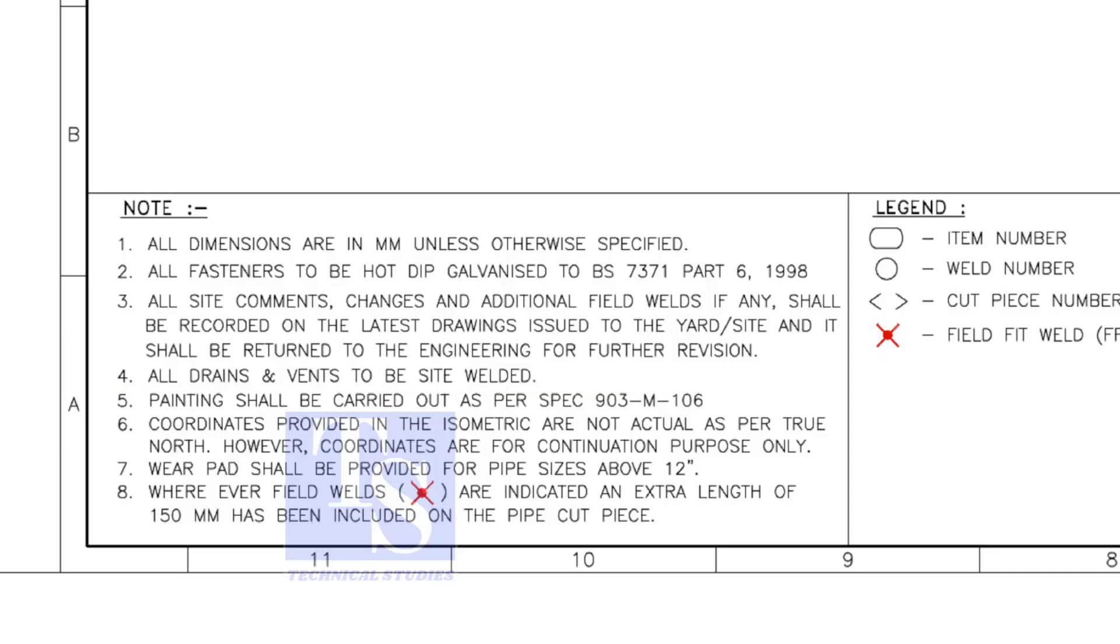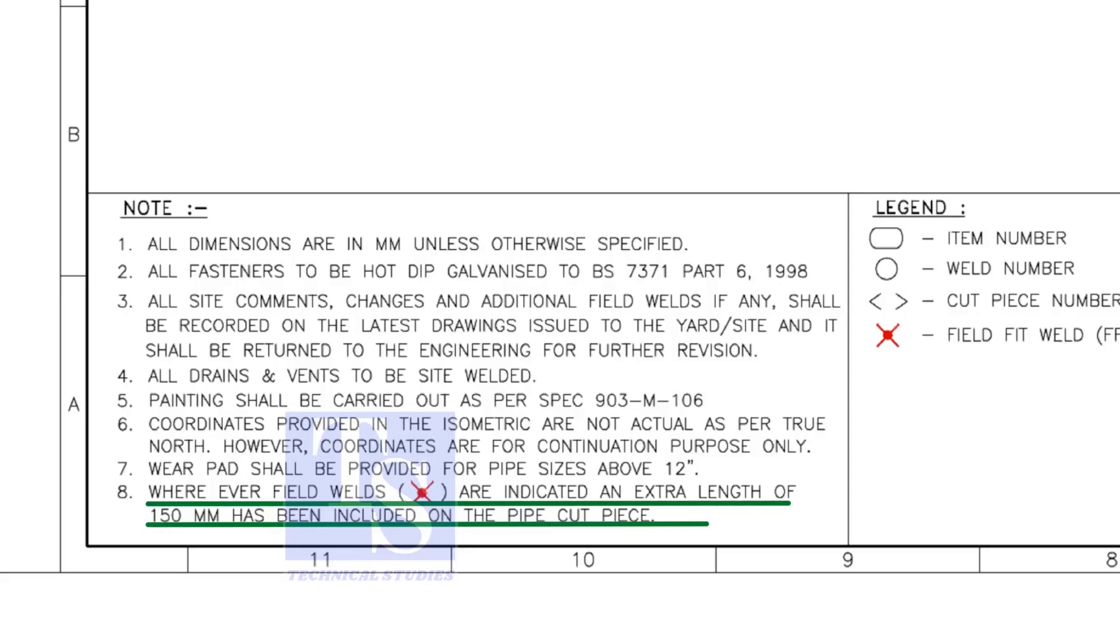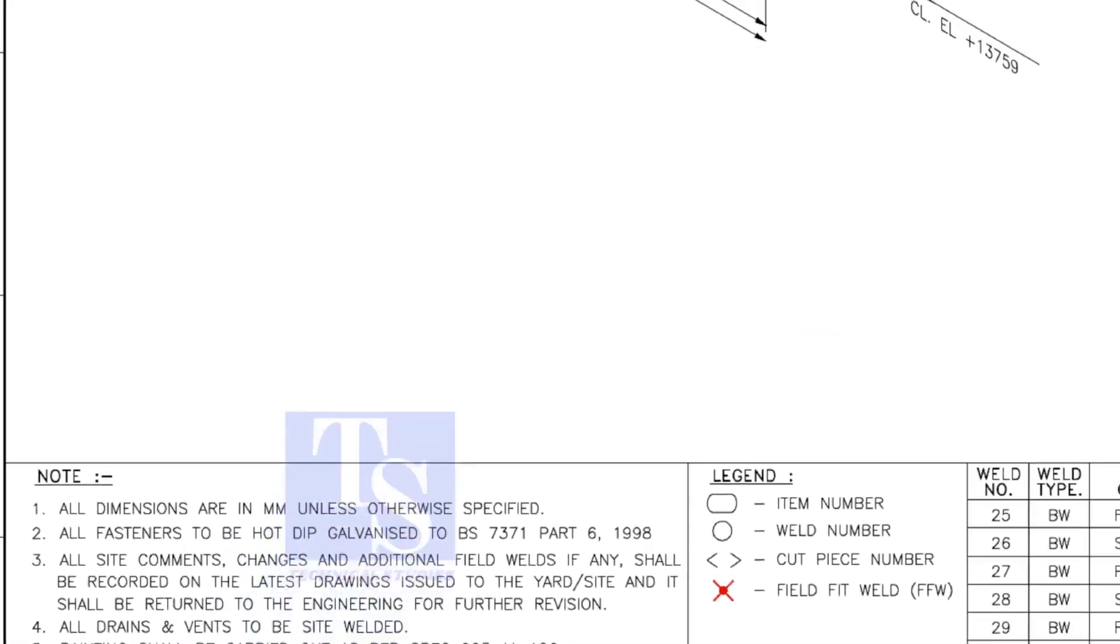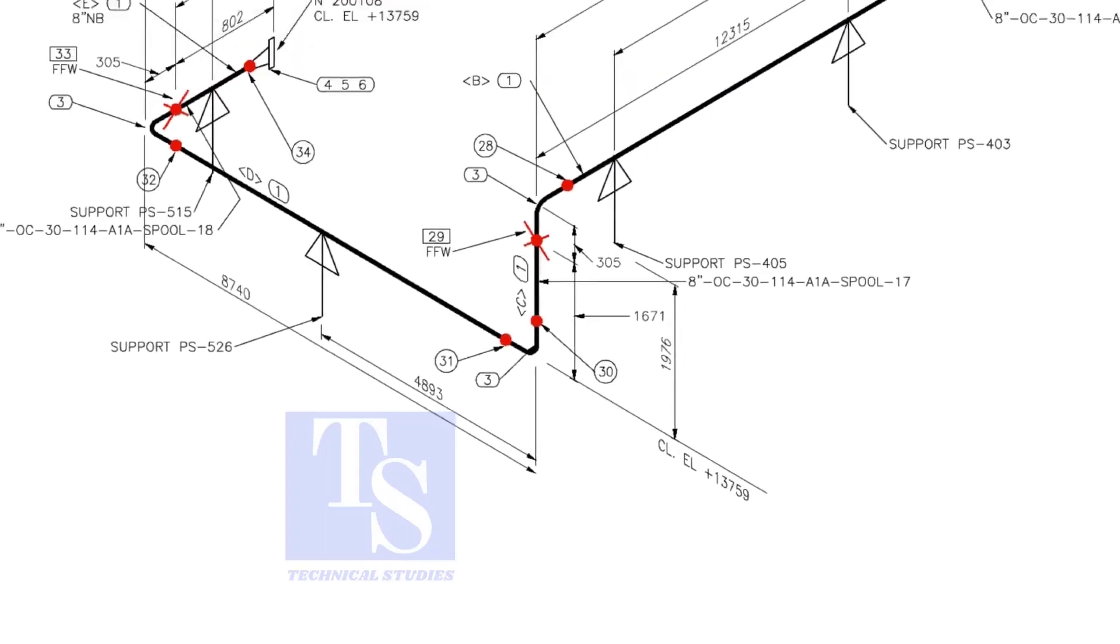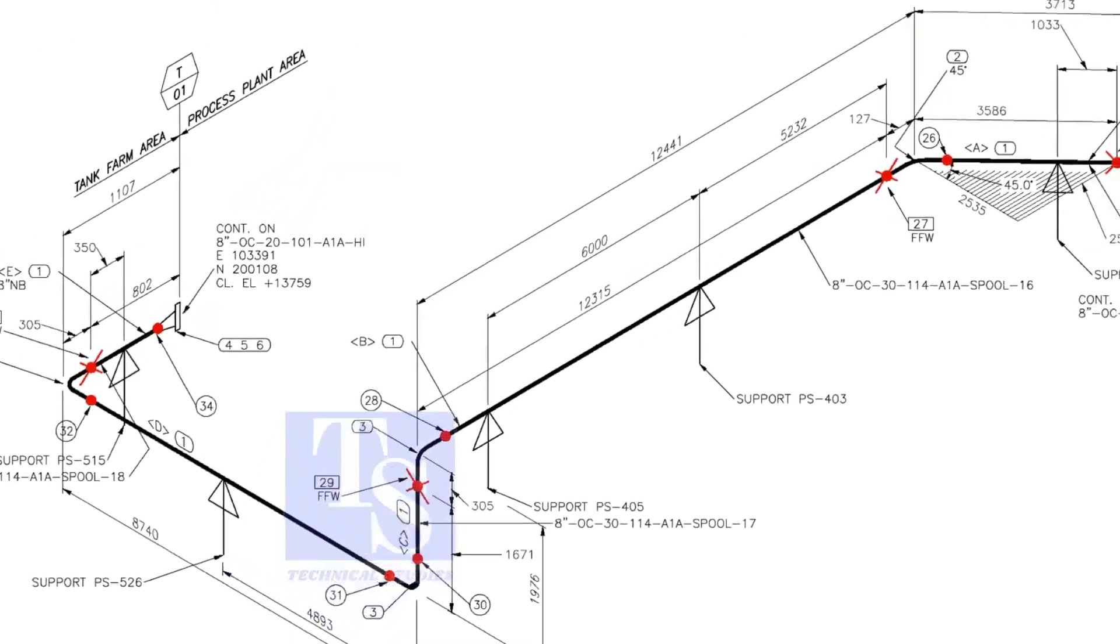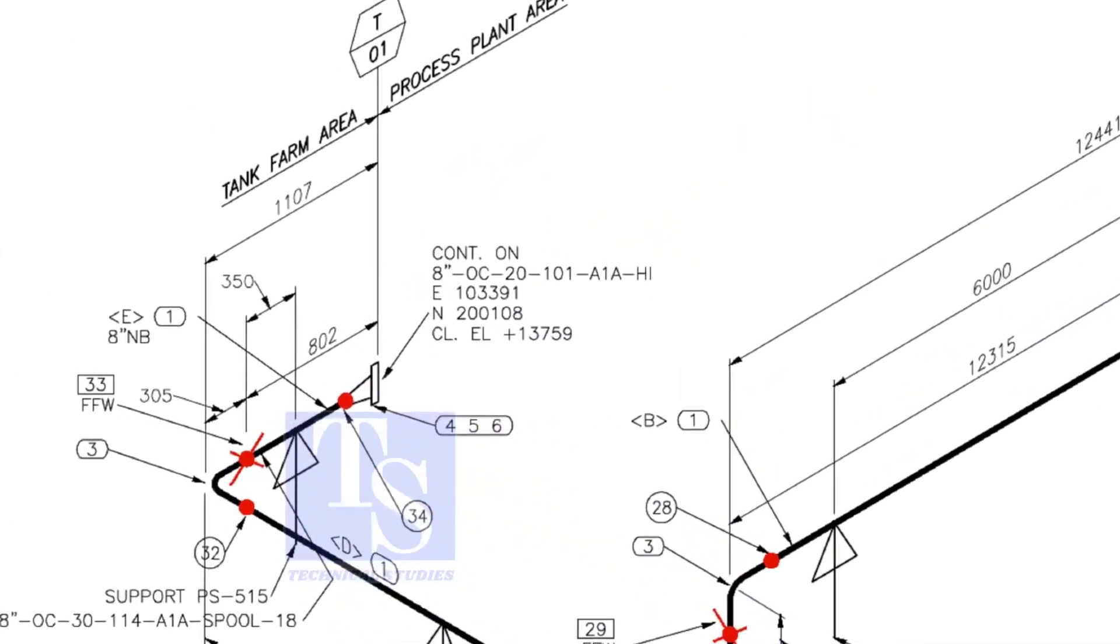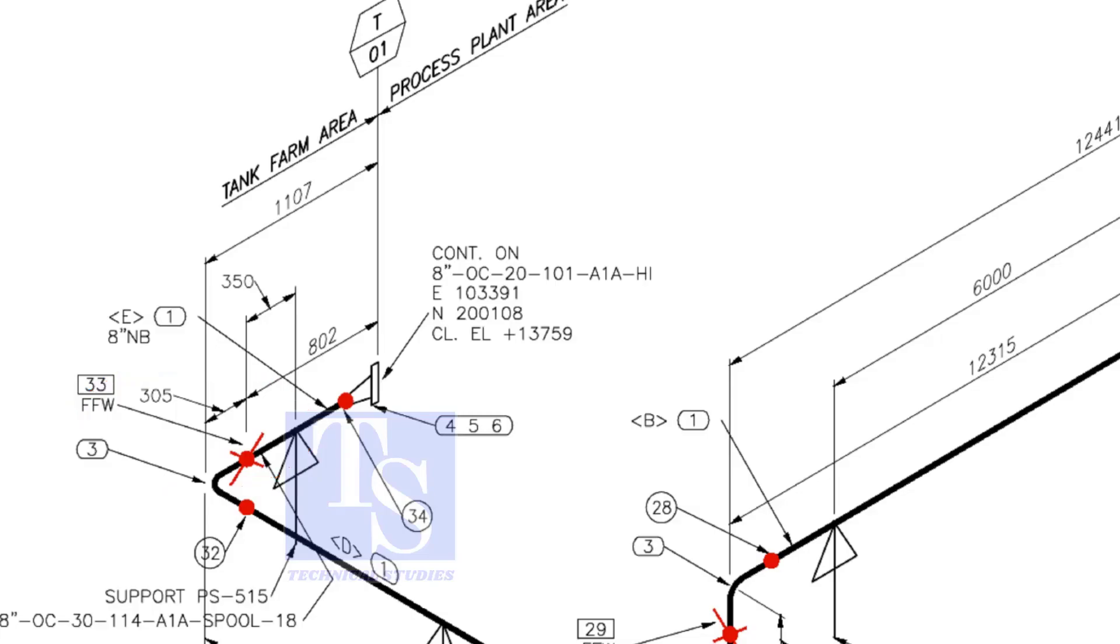Note number 8 is the most important. Wherever field welds are indicated, an extra length of 150 millimeters shall be added to the pipe. This is for site adjustment. This means, wherever you see the FFW mark, add 150 millimeters to that pipe. FFW means Field Fit Up Weld.